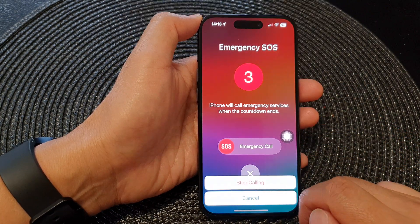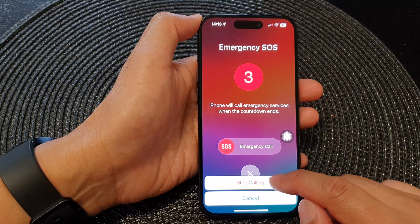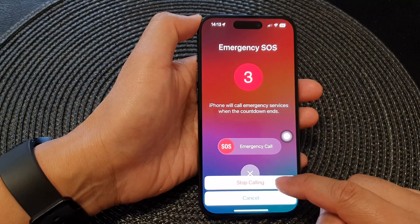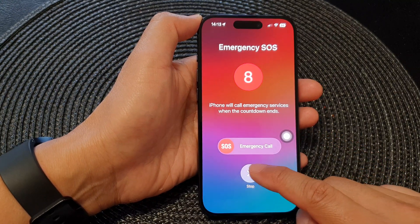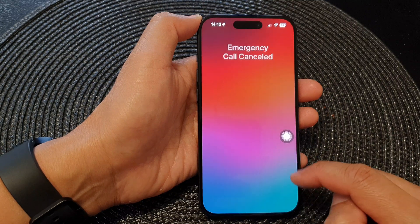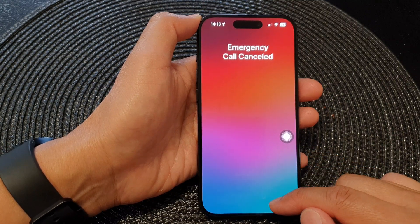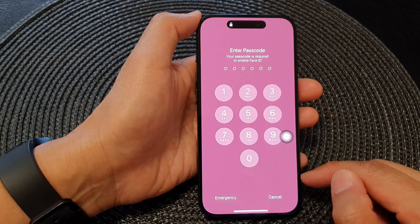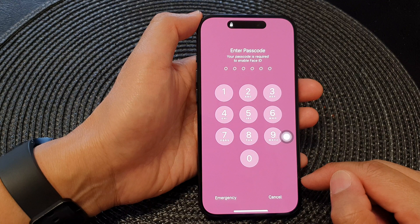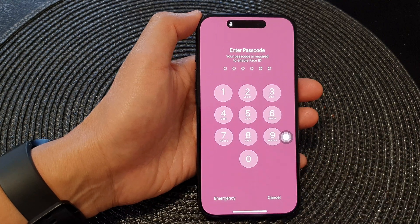You can cancel anytime by tapping the Cancel button, then tap Stop Calling to cancel the call. That's it — thank you for watching. Please like and subscribe to my channel for more videos.